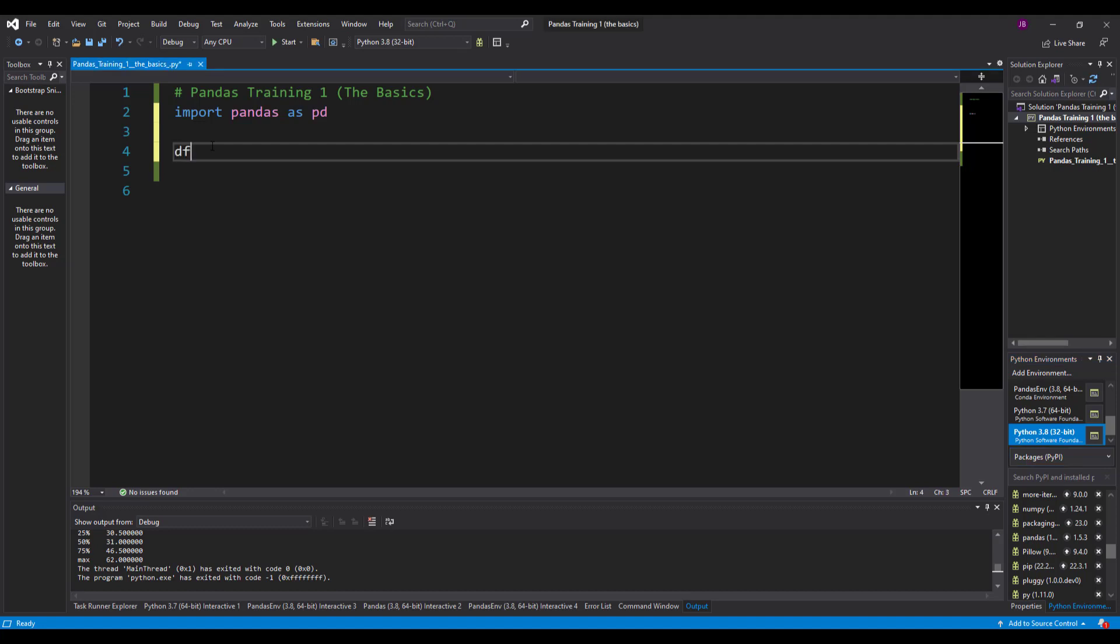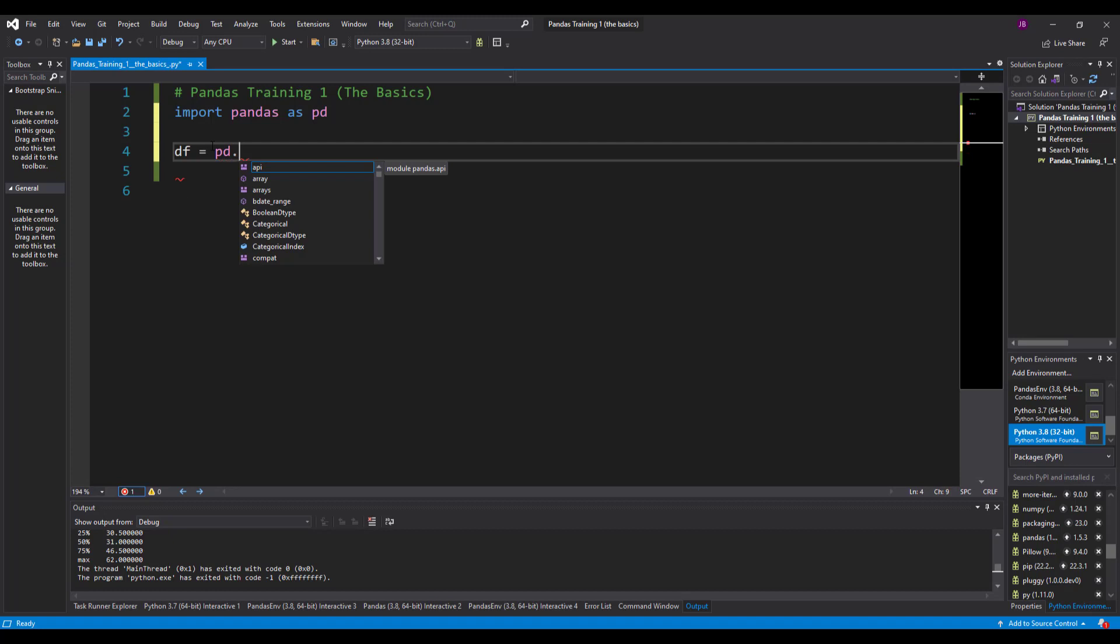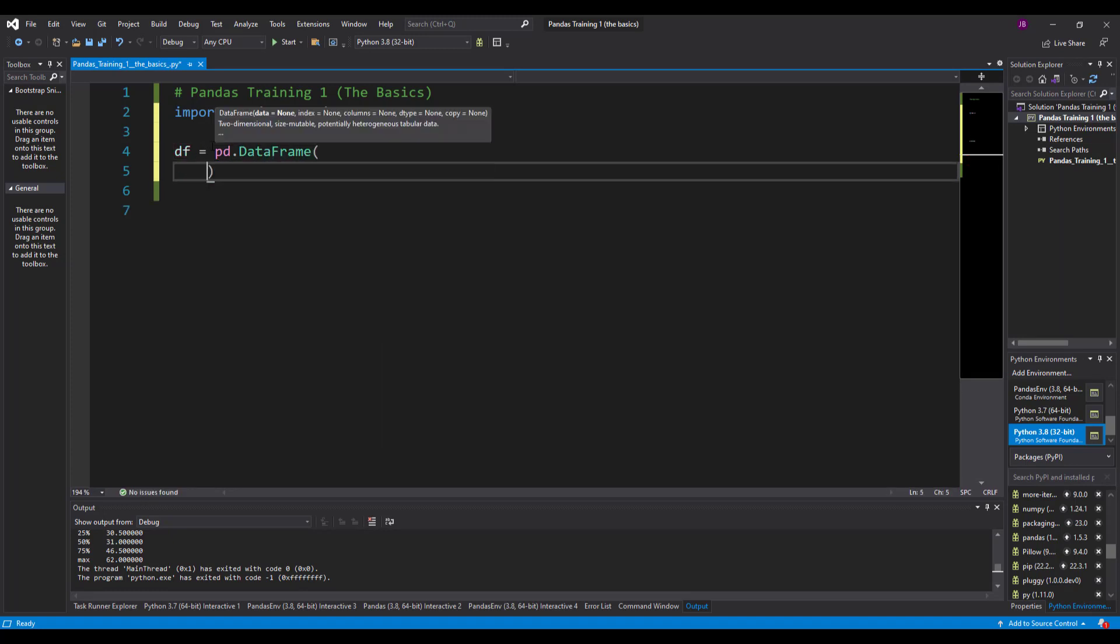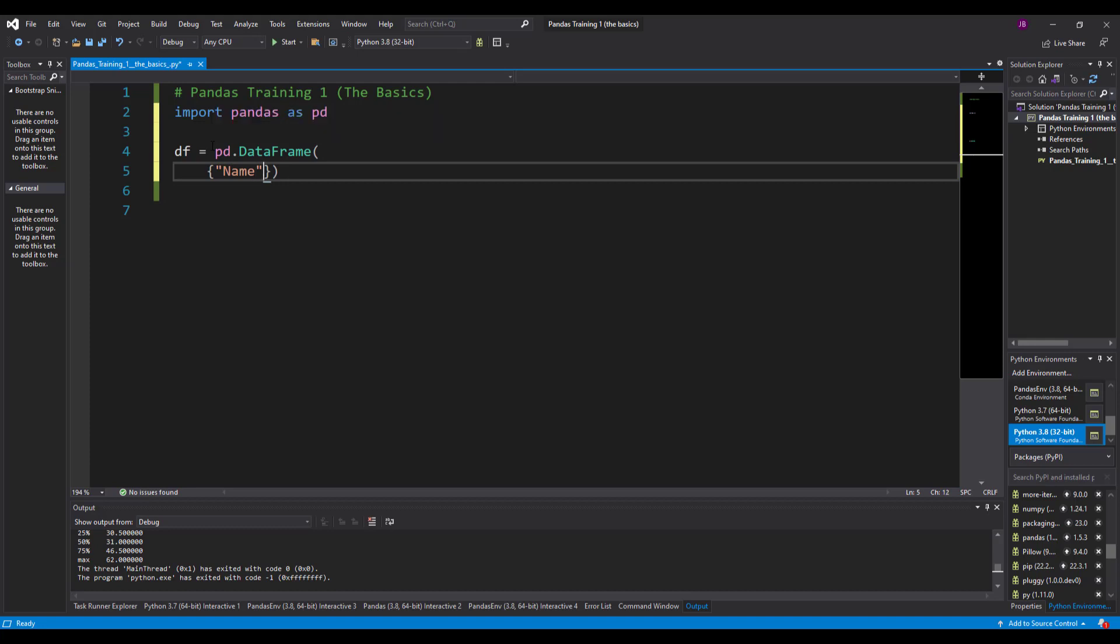Now the next thing I'm going to do is create a data frame. A data frame is the structure that we use in pandas. I want you to think of a data frame like it is a spreadsheet - you've got rows and you've got columns. I'm going to plug in all this data manually at the moment, but as we progress through this video series, we are going to import vast amounts of data.